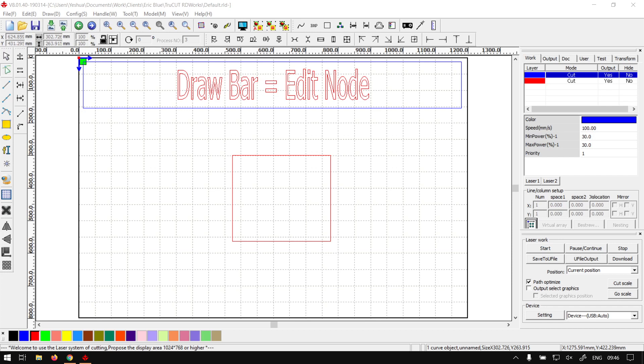Alright guys, in today's video with TrueCut RD Works we're going to be looking at the edit node tool, which will be located on your draw bar. But before that, let's have a quick intro first.